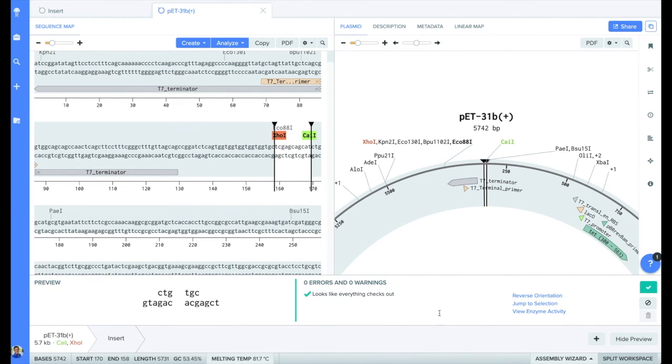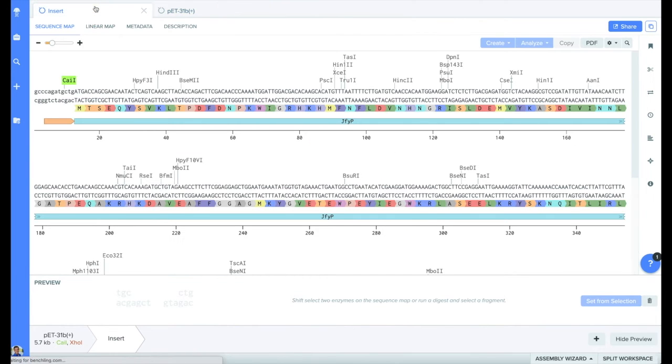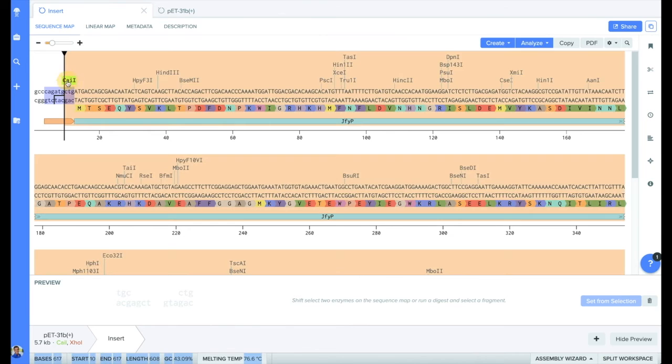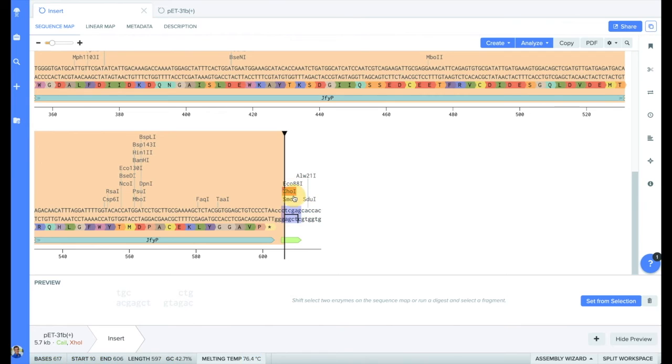Next, we need to set the insert. Moving back to our insert file, we can repeat the selection process as before. A handy feature of the digest tool is that the enzymes you selected while in the plasmid will also show here. Holding shift click again for both enzymes, we can select our entire insert, then click set from selection button on the assembly wizard.